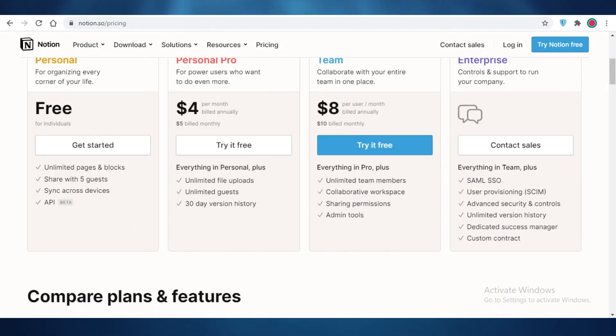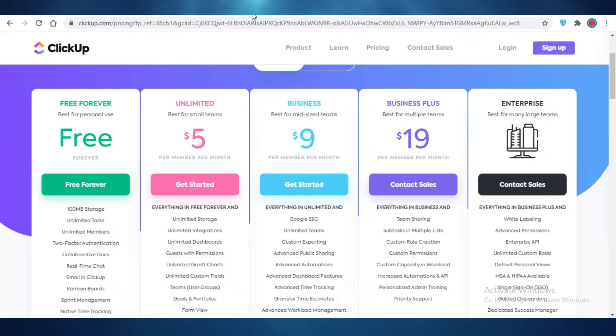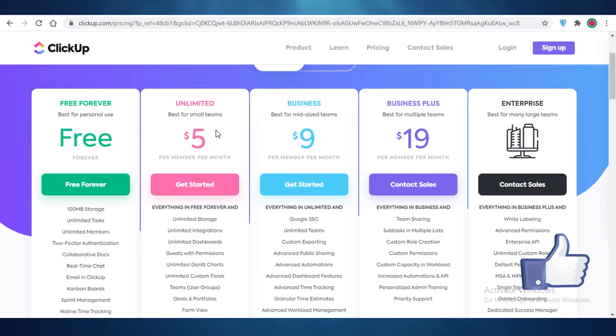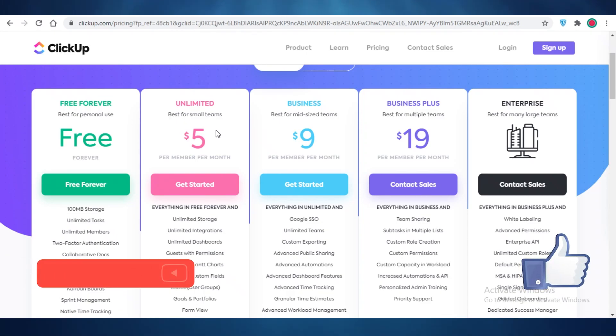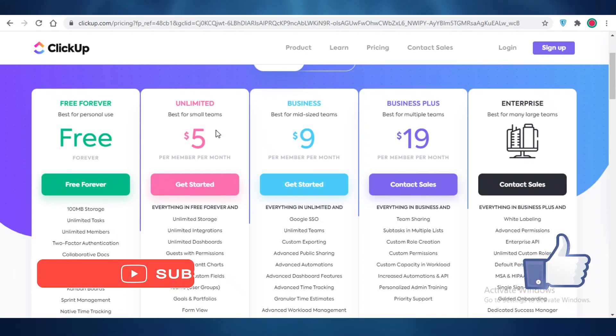So that was it for today. I hope you guys found this video helpful and you are now able to select the best project management software for your needs. Make sure to hit that like button and subscribe to the YouTube channel and I will catch you guys in the next video.